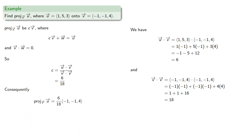And consequently, our projection will be the six-eighteenths multiple of v, which we can simplify. But we won't bother.